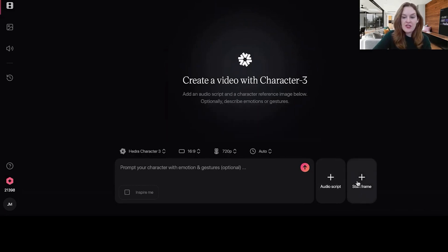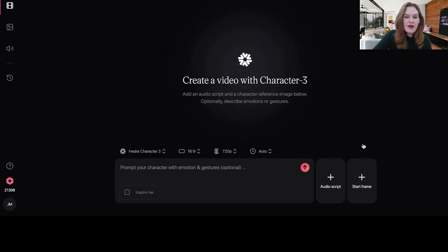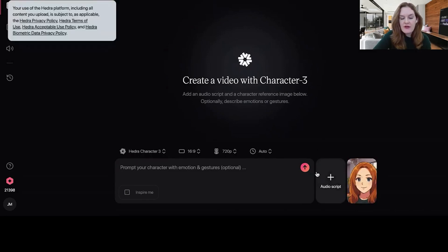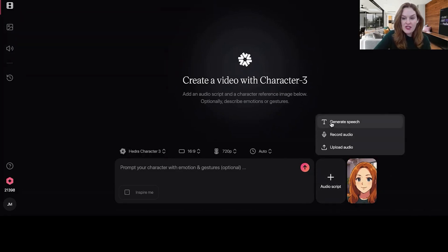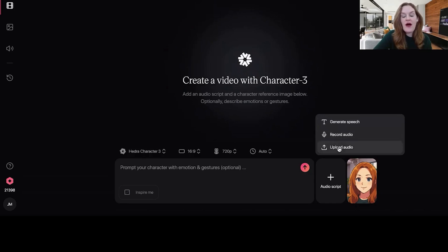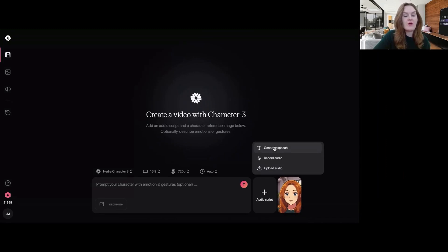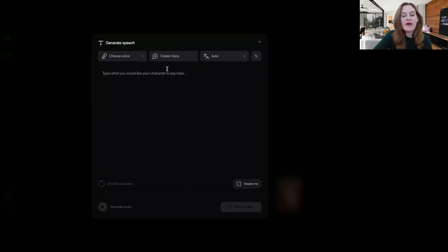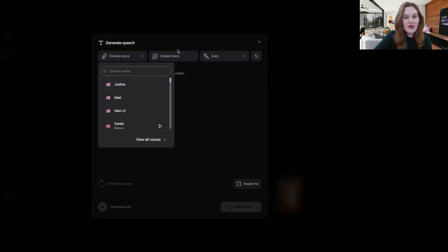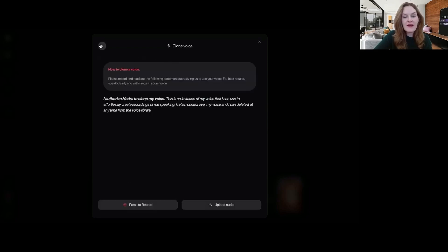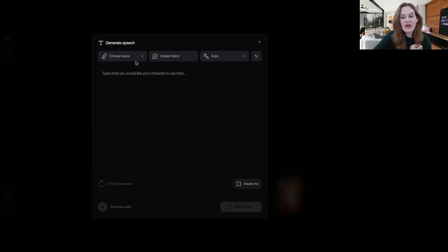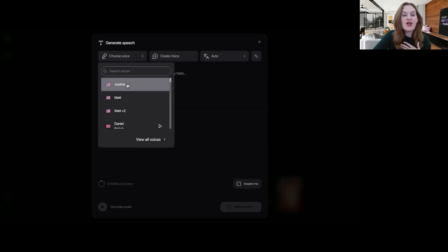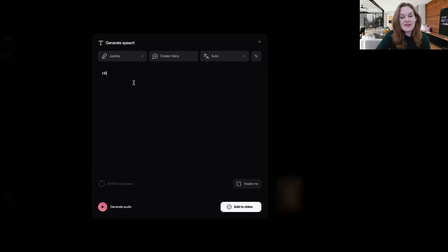All right. I'm going to start with uploading an image. So start frame, upload image, pick a screenshot I generated of myself, Ghibli style on a zoom. And then for audio script, you can either generate speech in the platform. You can record audio or you can upload audio, which is awesome. So you have a ton of flexibility on if you want to use a prerecorded voice or a new one. I'm going to generate speech. And I actually have a cloned version of my voice on Hedra, which is awesome. You can do that by clicking here into clone voice. And then once you clone your own voice with a really short audio script, you can then use it to generate yourself saying anything in the future. So I'm going to say, hi, this is Justine as an AI avatar on Hedra.